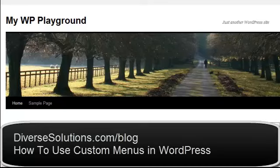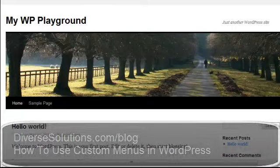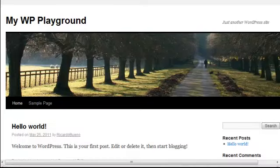Hey there and welcome to another Diverse Solutions video tutorial. Today I'm going to show you how to use custom menus in WordPress.